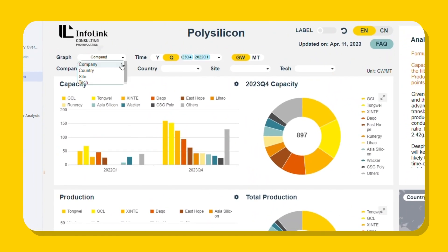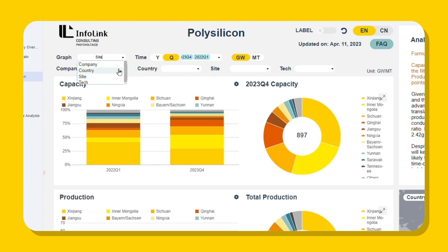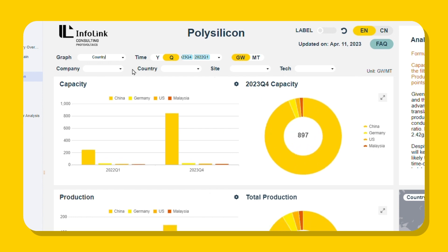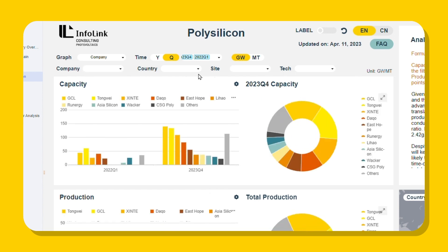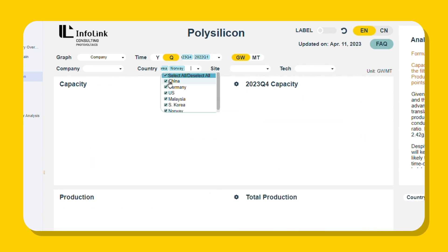Switch the graph to site. You can see that although Xinjiang polysilicon has drastically declined in percentage, production is even more concentrated in China as a country. Switch the graph to company and remove China from the filter to view overseas polysilicon manufacturers.